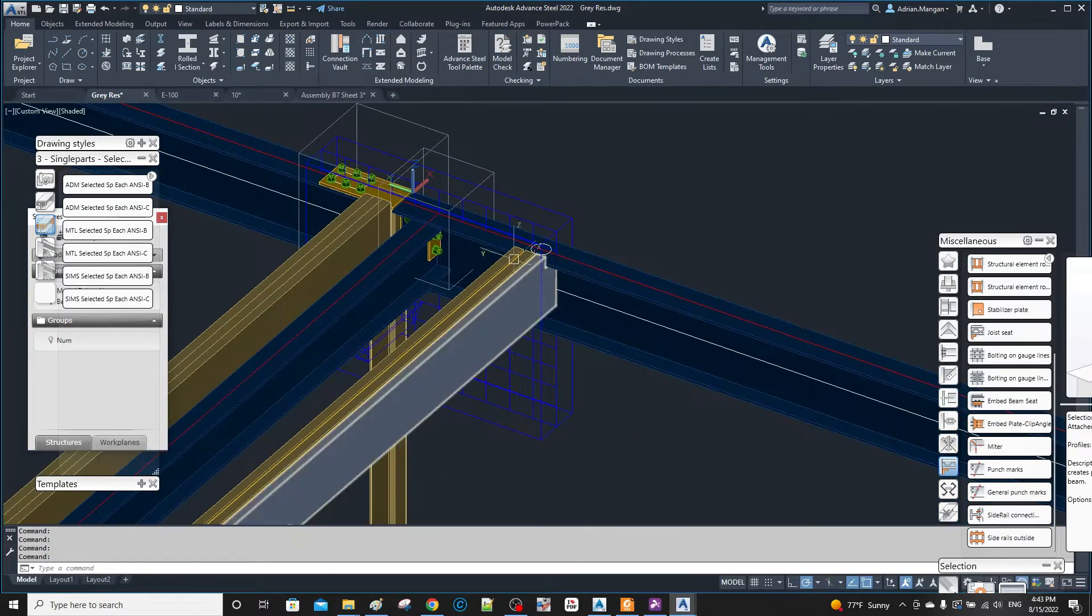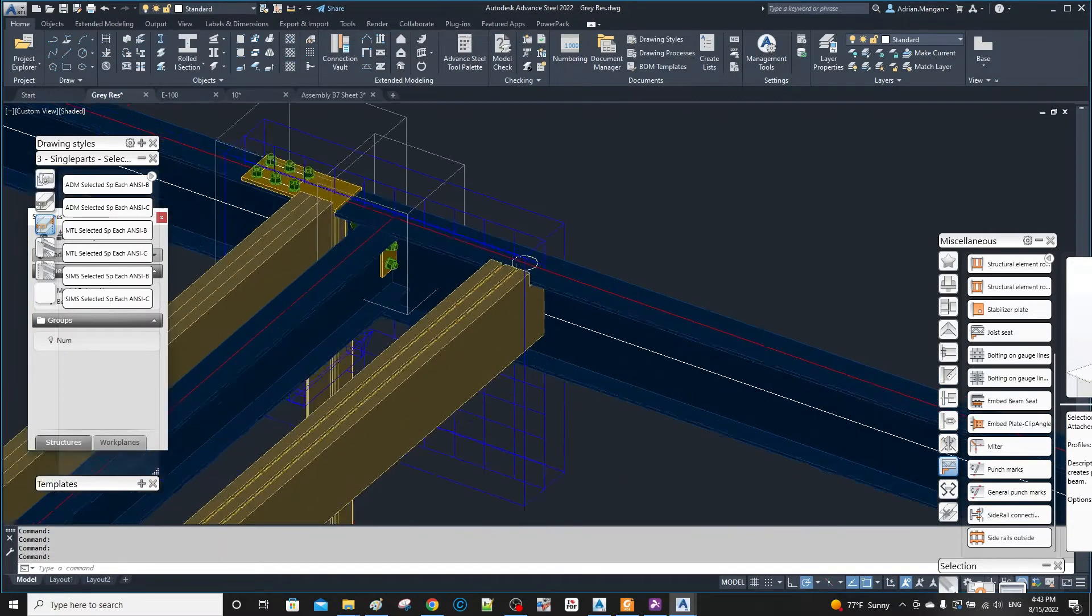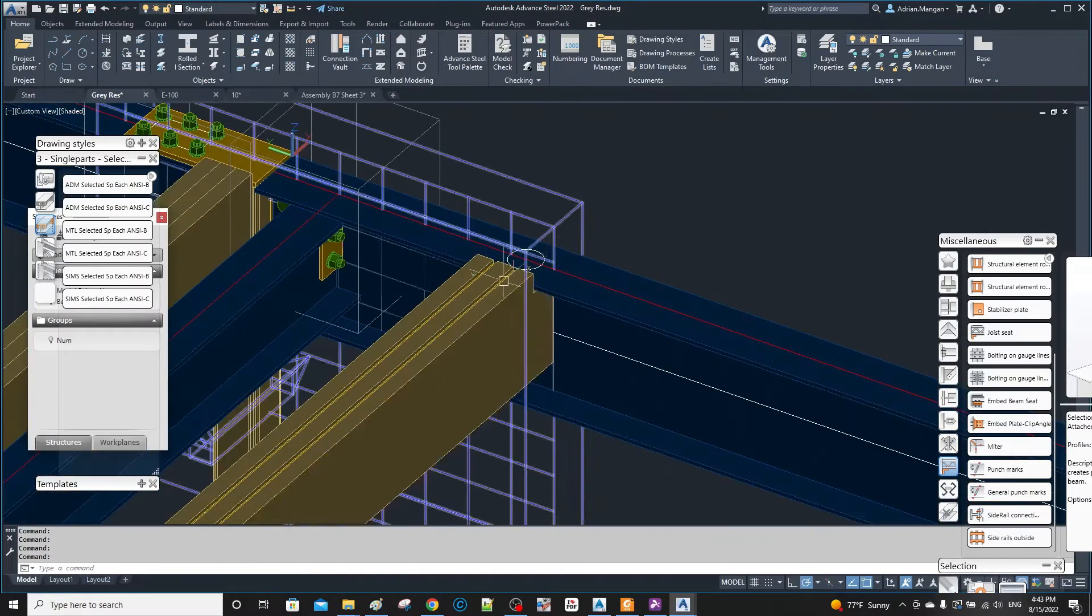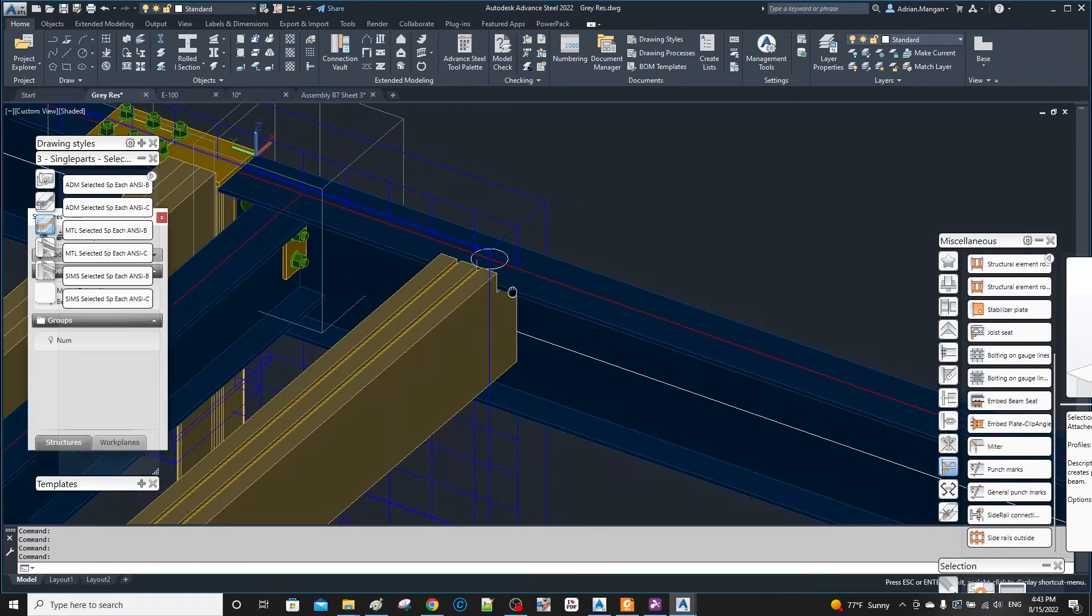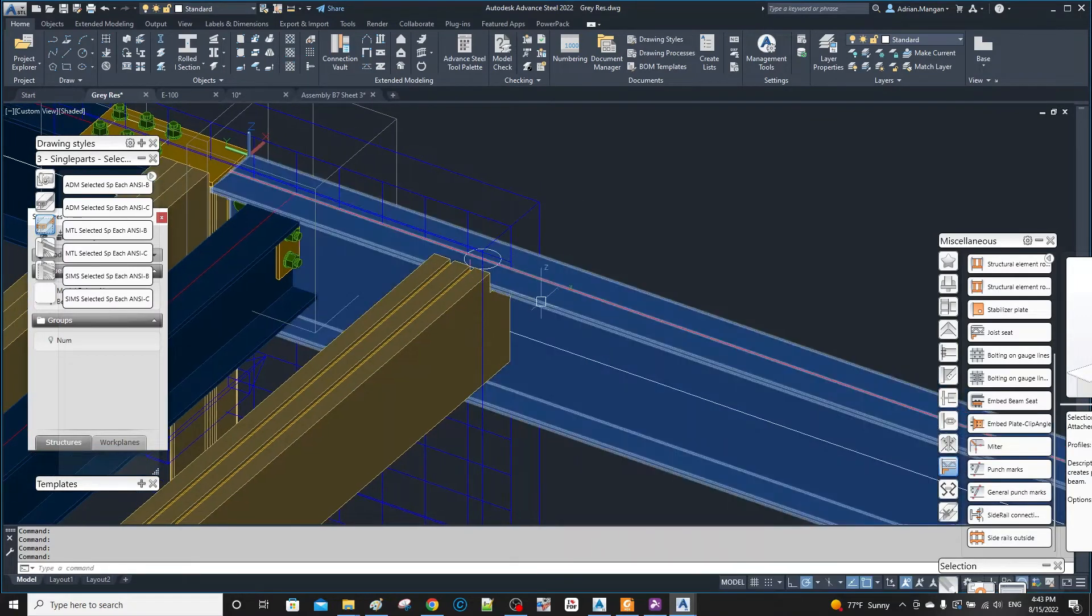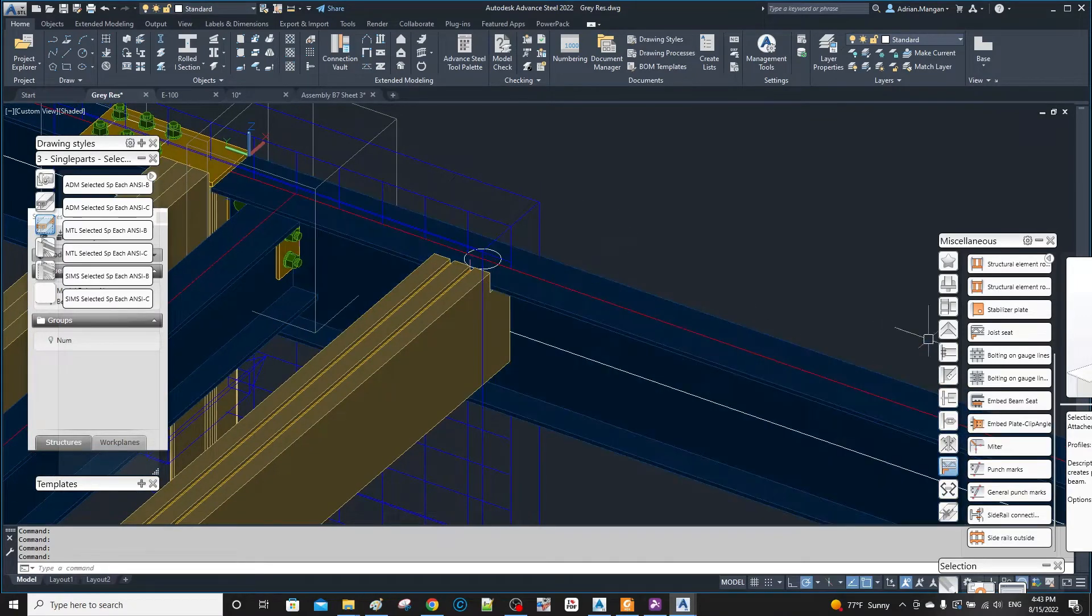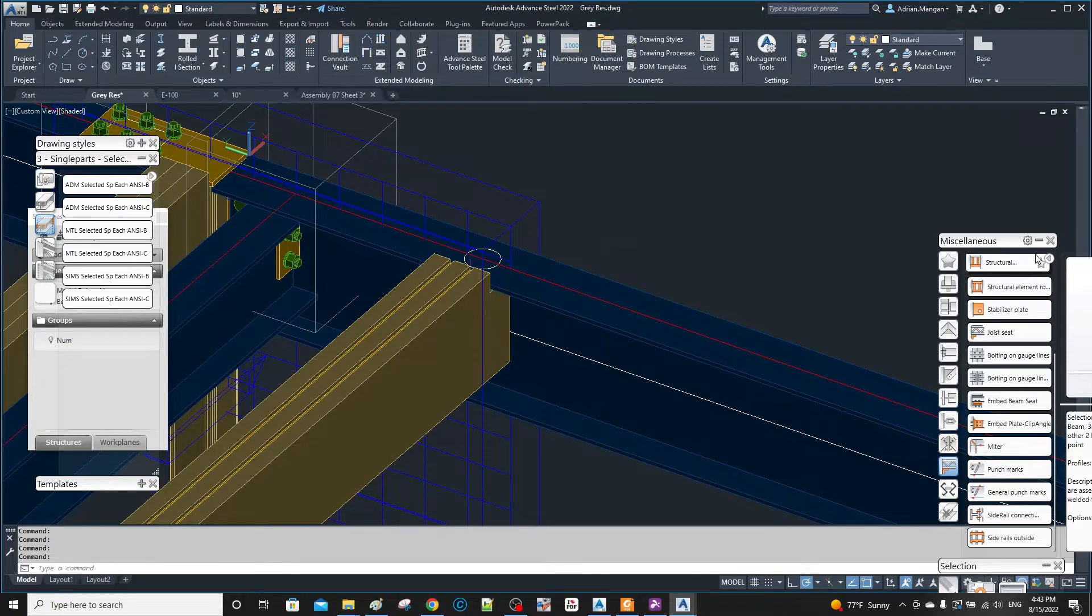So they just want me to supply a mark for where this is gonna be placed. Basically, I'm just gonna go to the miscellaneous tab and come down to punch marks.